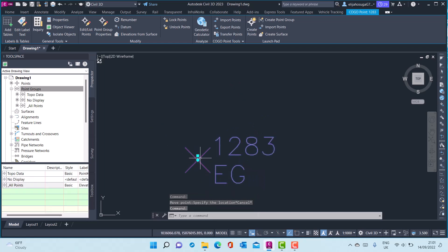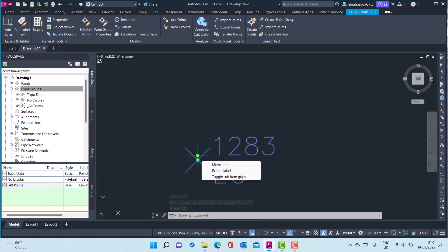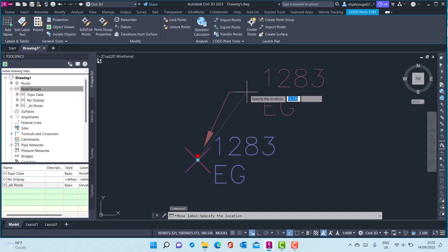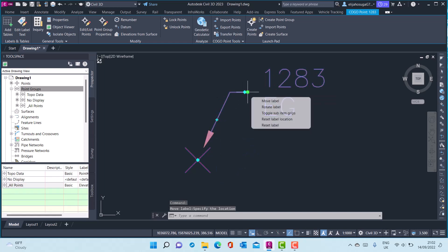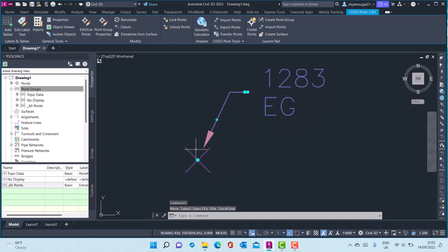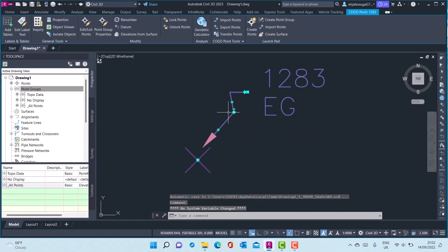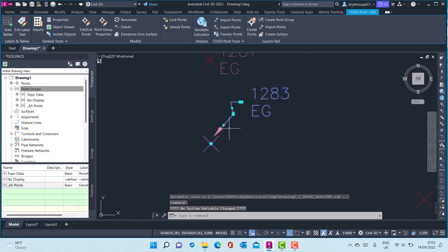You can also edit this point by using the other grip — the square grip. If I hover over this square grip, I can move the label, I can also rotate the label, and I can toggle sub-item grips. I can grab on this grip and move that label elsewhere.